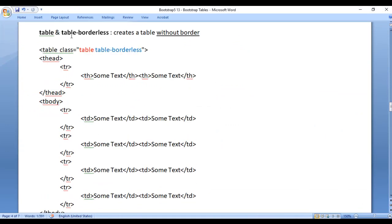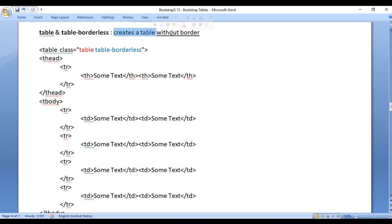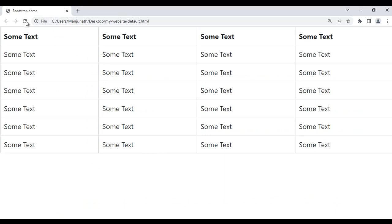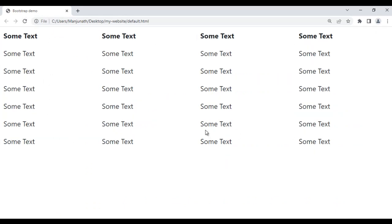Next we have the table-borderless class. It creates a table without a border. For example, if I say borderless, then save and refresh, you can see that the border is removed and we have a borderless table.